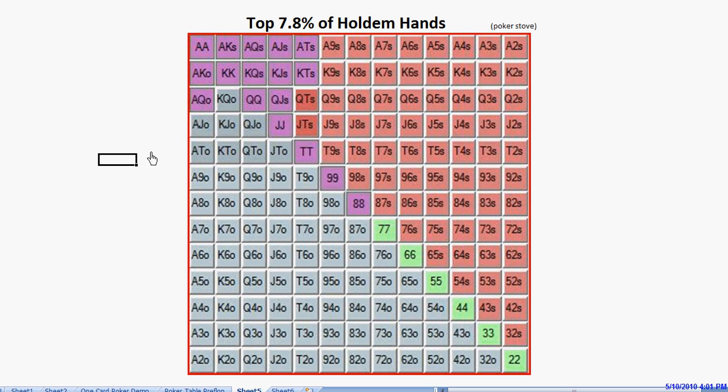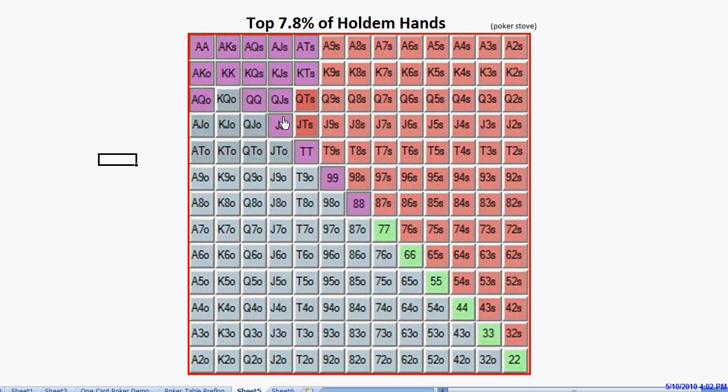So we're going to take out these medium-strength hands from our raising range, and we're going to replace them with hands that are almost good enough to limp in with, but not quite. We're going to limp in with pocket 8s, 9s, 10s, and most of the time with jacks, and these bigger suited broadways.